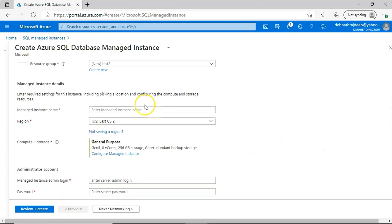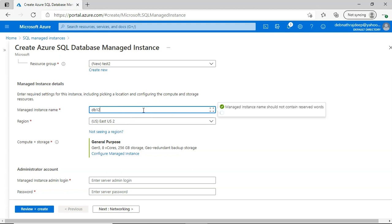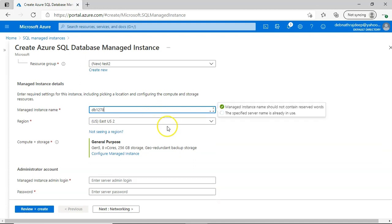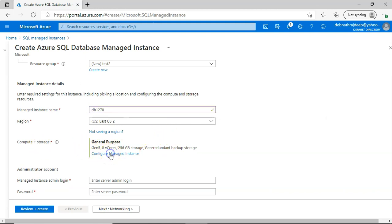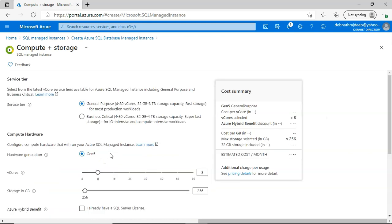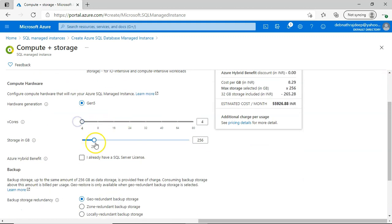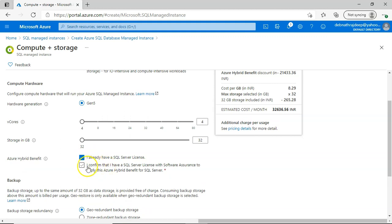Give the managed instance a name — something like 'db-one.' Note that validation may fail because the name must be globally unique, so I'll add a random number. Then you can choose compute and storage by clicking 'Configure Managed Instance,' where you can select the hardware generation and the number of vCores. I'll go with the minimum for now.